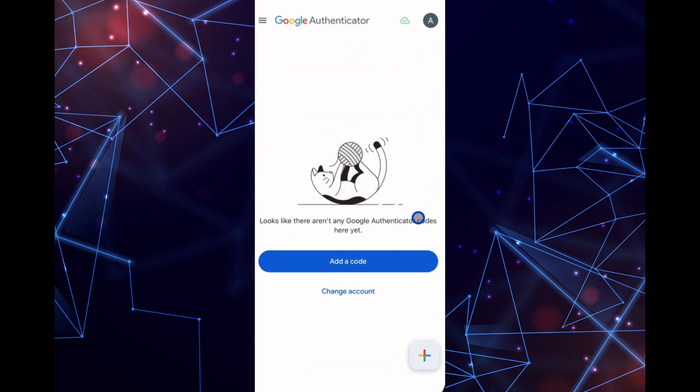Open your Authenticator app, click on the plus icon, and choose Add a Setup Key.